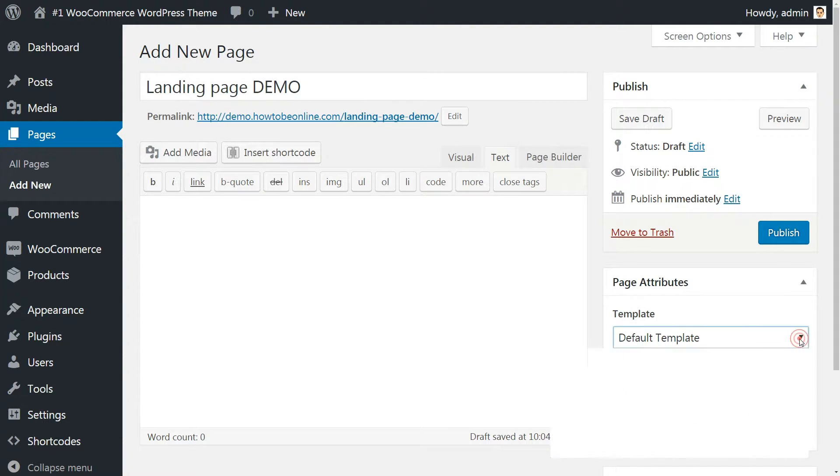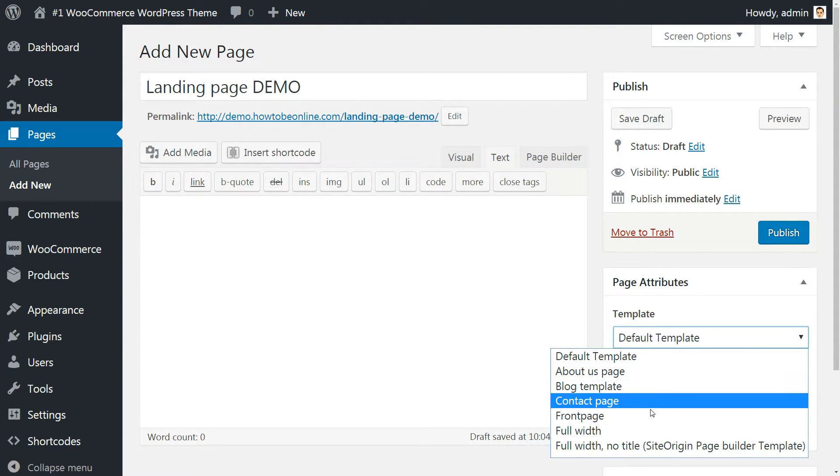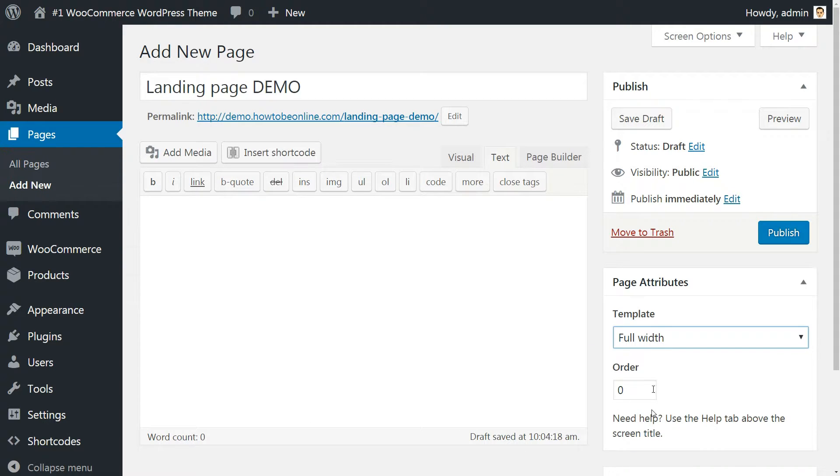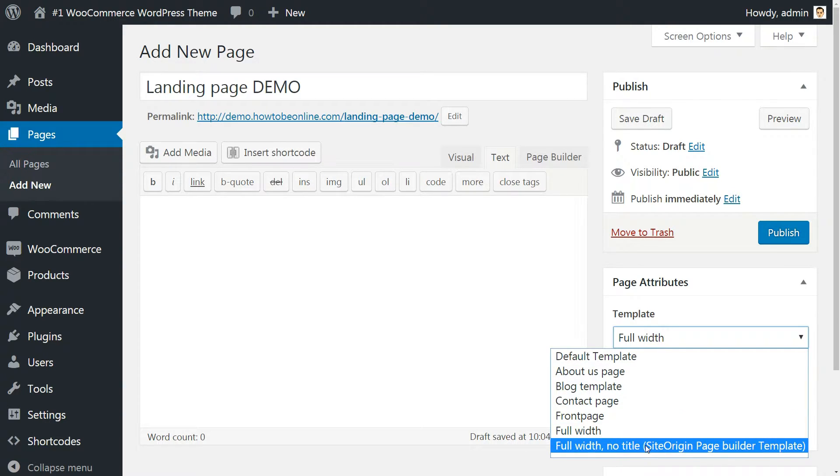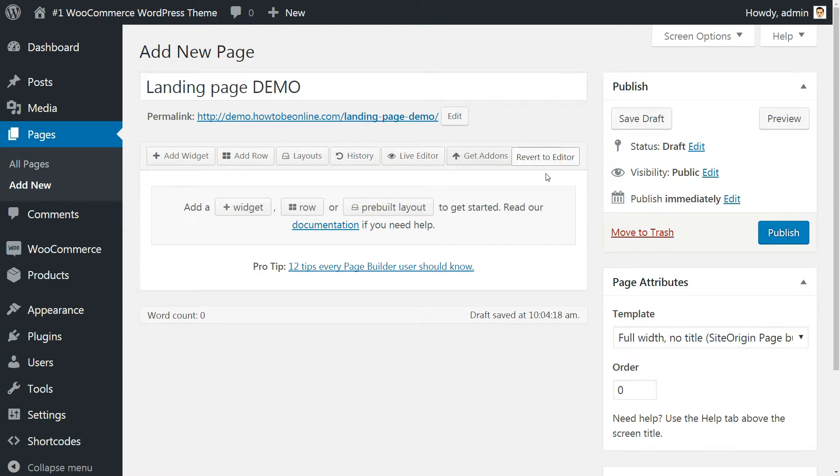Switch the template of the page to full width. This will give you generally better effects when working on your new landing page. Landing pages usually don't need sidebars on them. Find these settings in the right sidebar. Then switch to WordPress editor to the Page Builder setting.